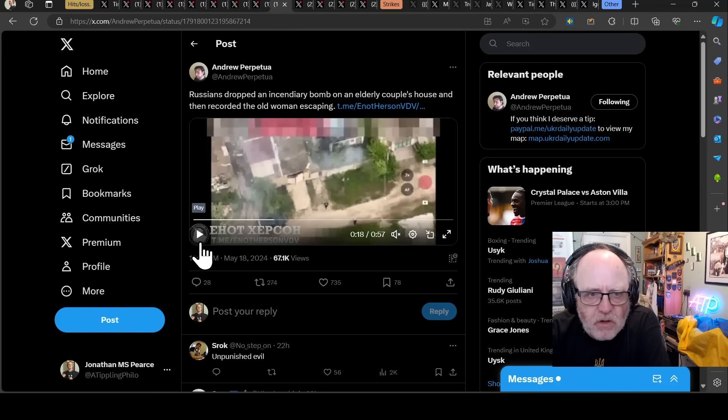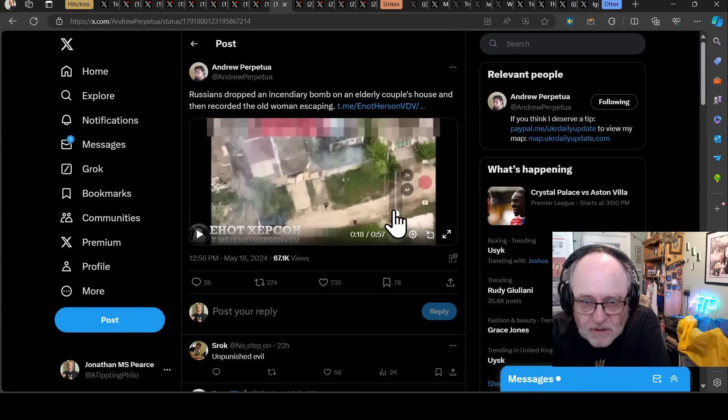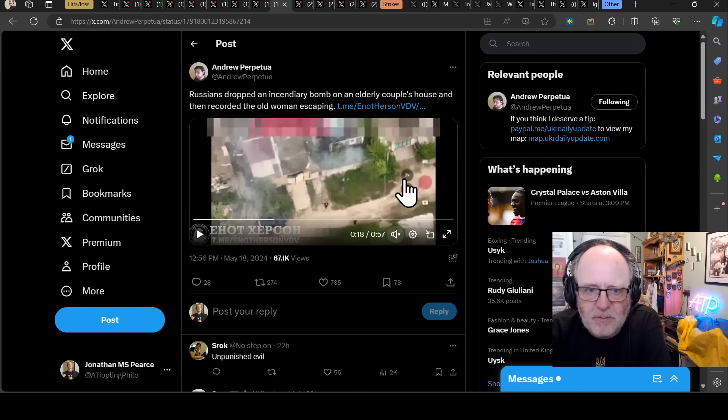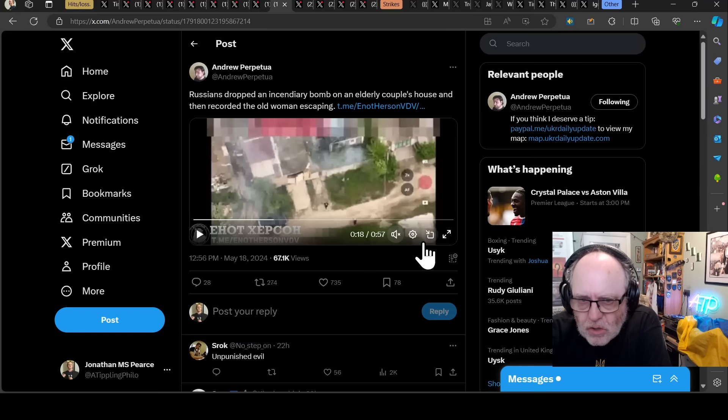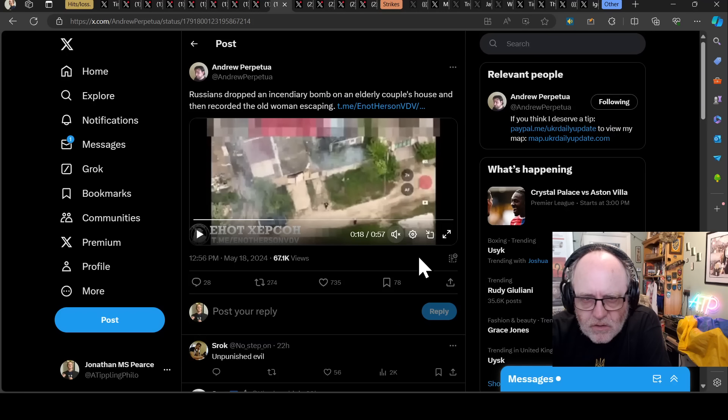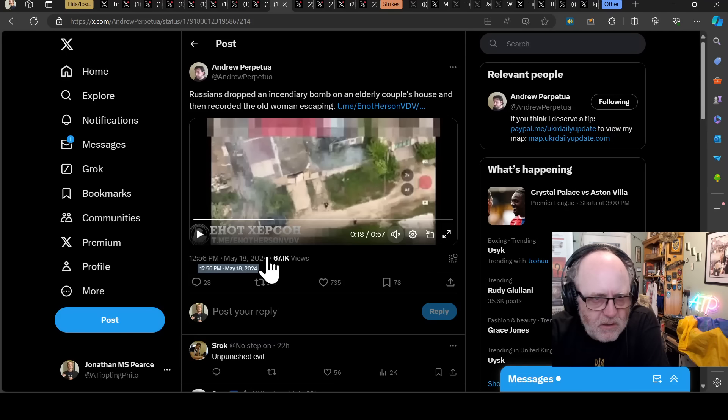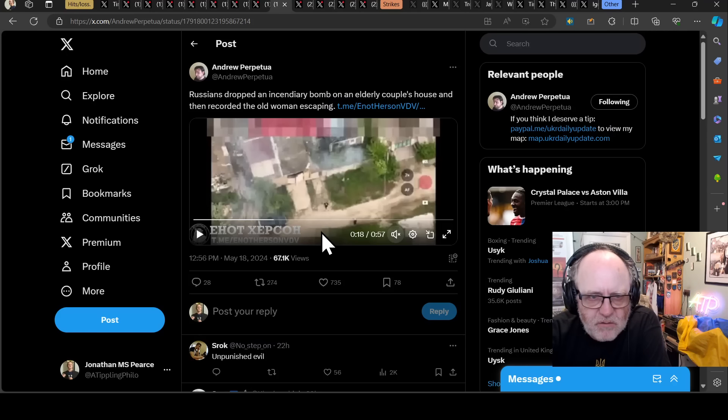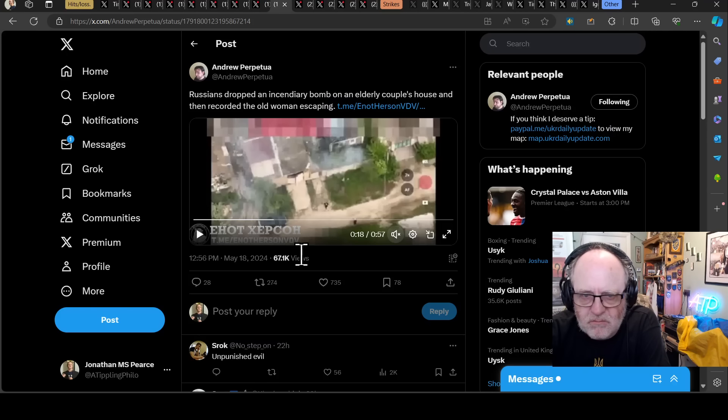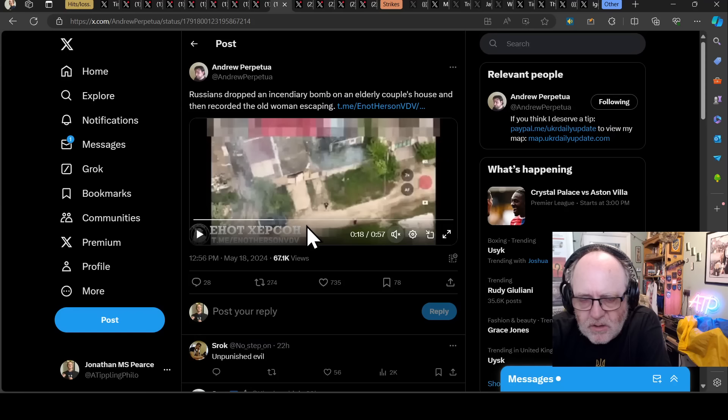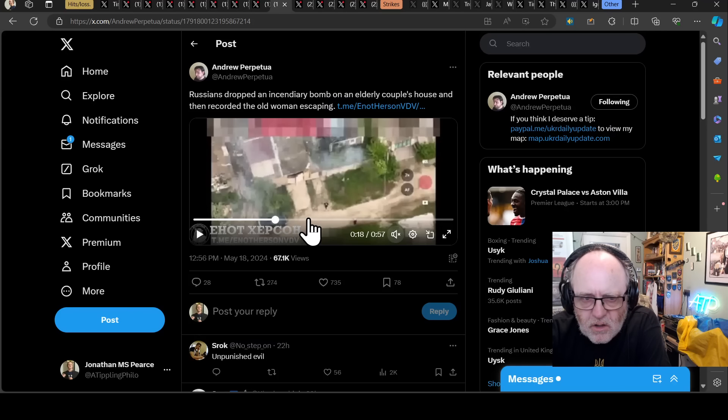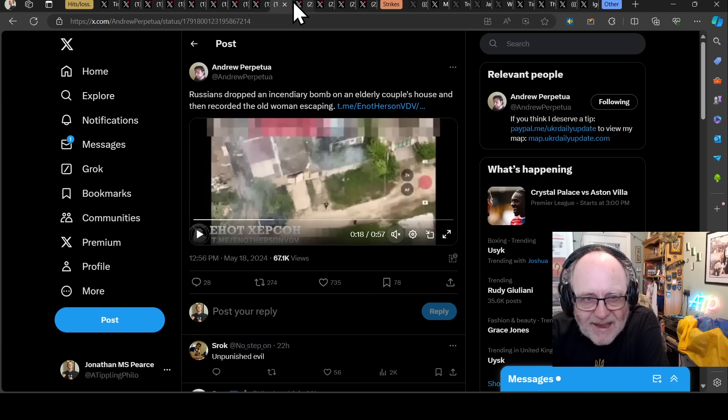Russians are dropping here, Andrew Perpetua, and he often gets rightfully incensed about this. This is absolutely unacceptable. But they catch it on drone camera, and then they release it. This is a war crime. Russians dropping an incendiary bomb on an elderly couple's house, and then record the woman escaping. And then release it. This is the sort of thing they do, particularly along the Dnipro River. They've been doing this for a long time, Bereslav, places like that, where they're just terrorizing the local population.